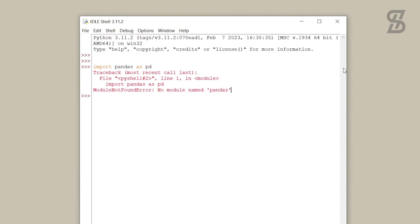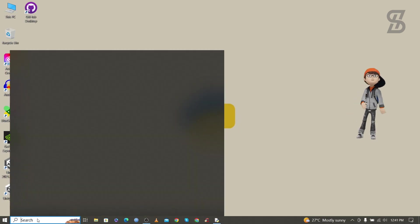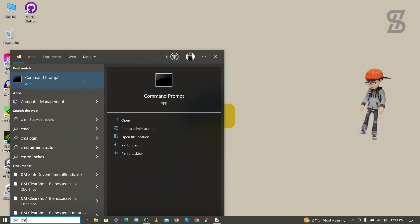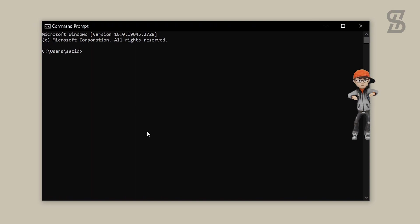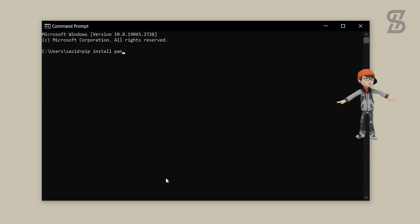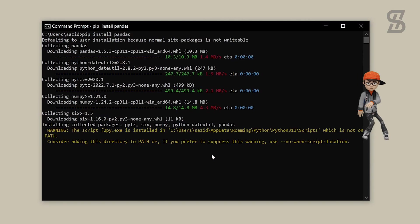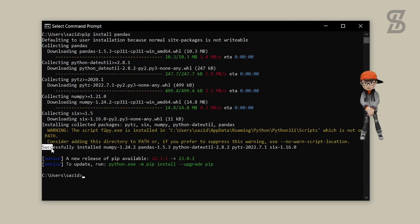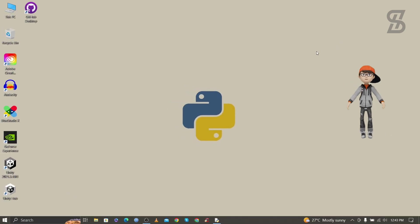To install pandas, go to the search bar again and search for cmd. Once the command prompt is open, type the command 'pip install pandas' and press Enter. As you can see, pandas is successfully installed.